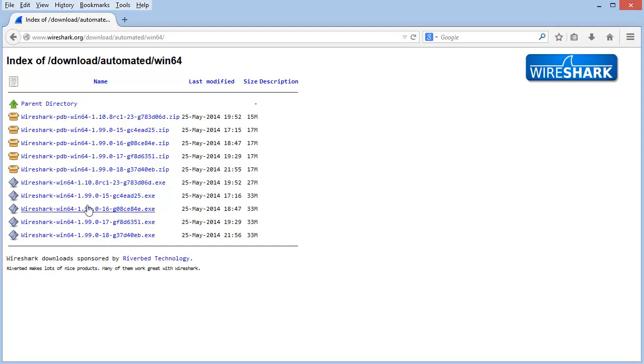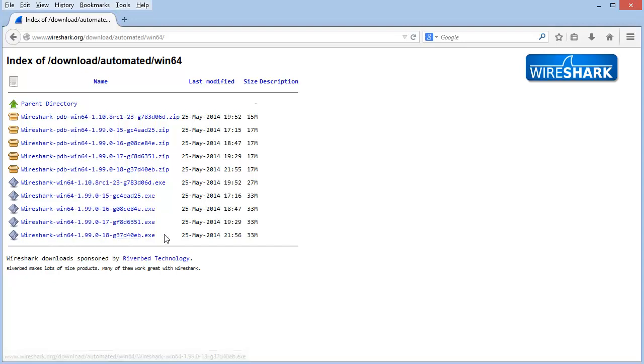The one at the bottom of this list will be the most current development release. And if you look at the date information on the right hand side, you can see that often times we have lots of versions that are released in the development area every single day.